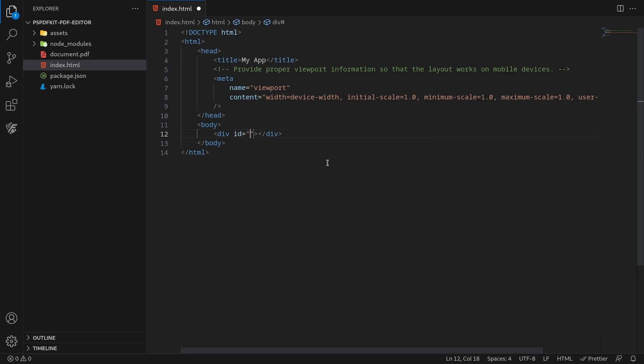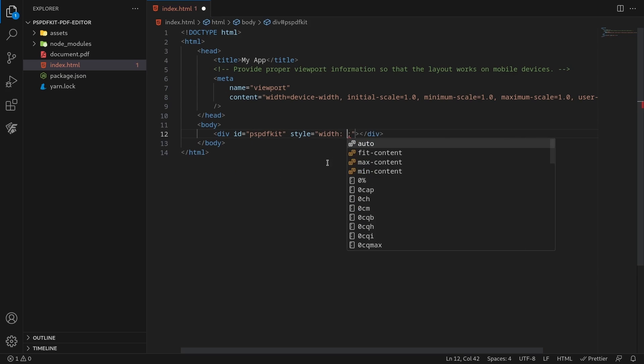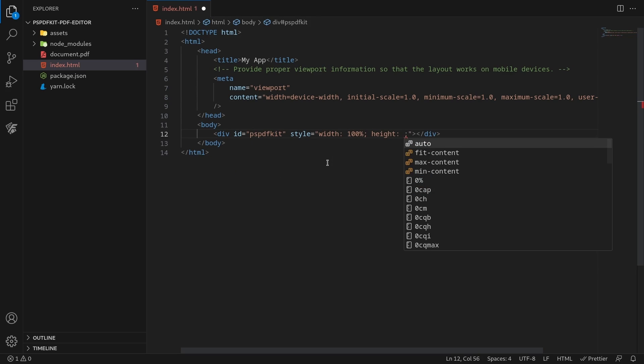Add an empty div element with a defined height and width to where PSPDFKit will be mounted.